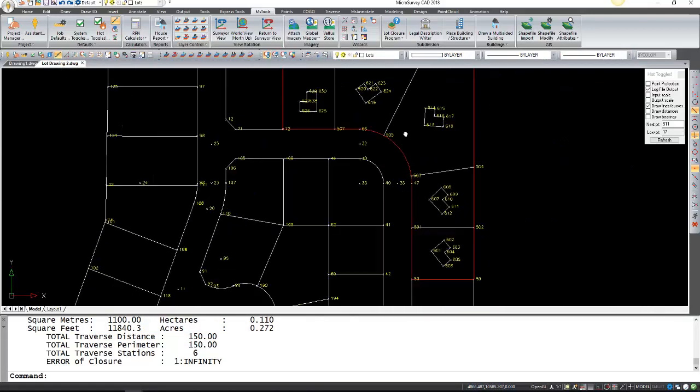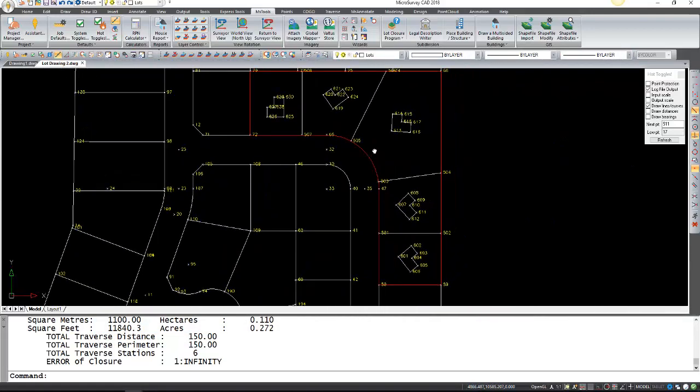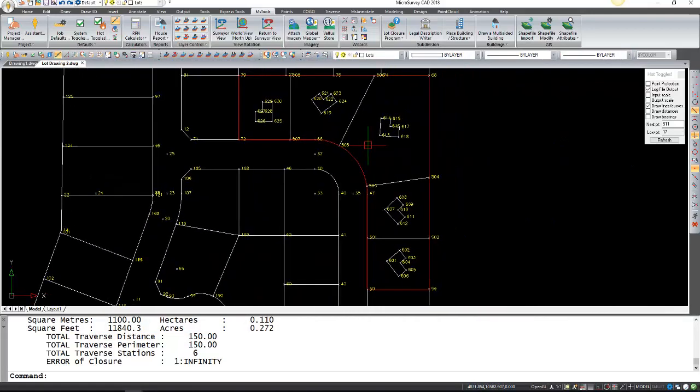And that's how you generate blocks, lots, and house reports with MicroSurvey CAD.